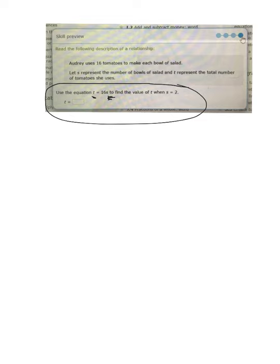So if we change the number of bowls of salad she wanted to make, if we change the value of S, it would tell us we need more or less tomatoes. That's a way you can use these equations. But we're simply doing it where S equals 2.